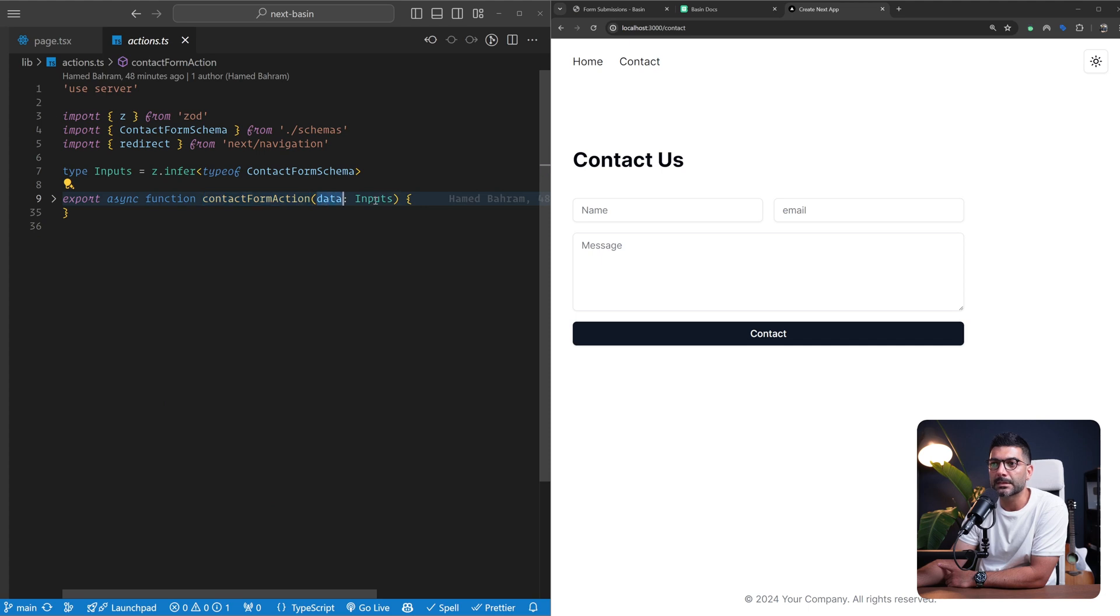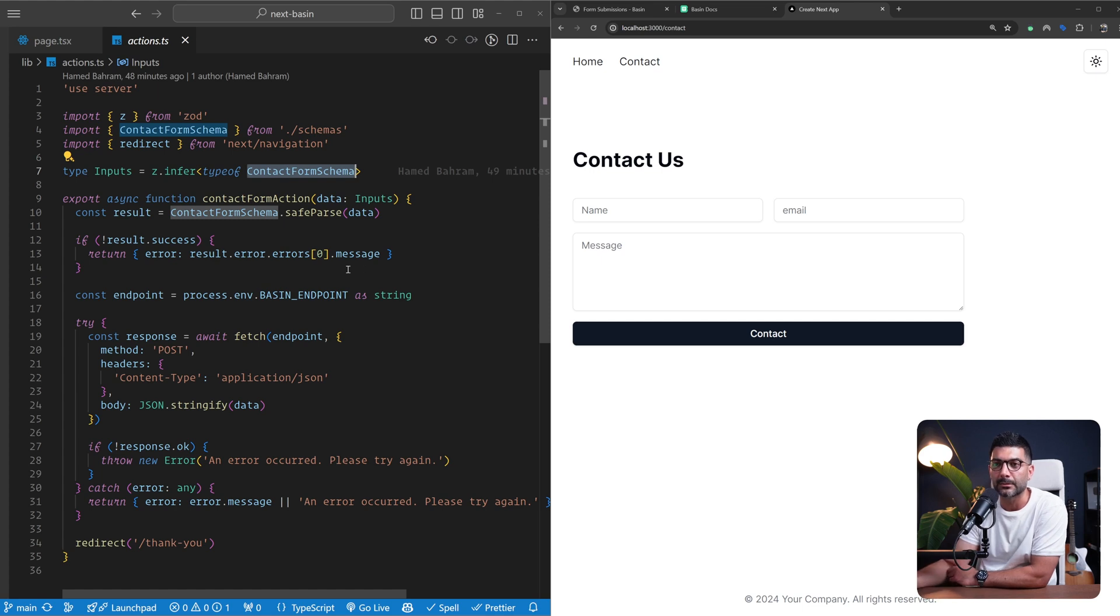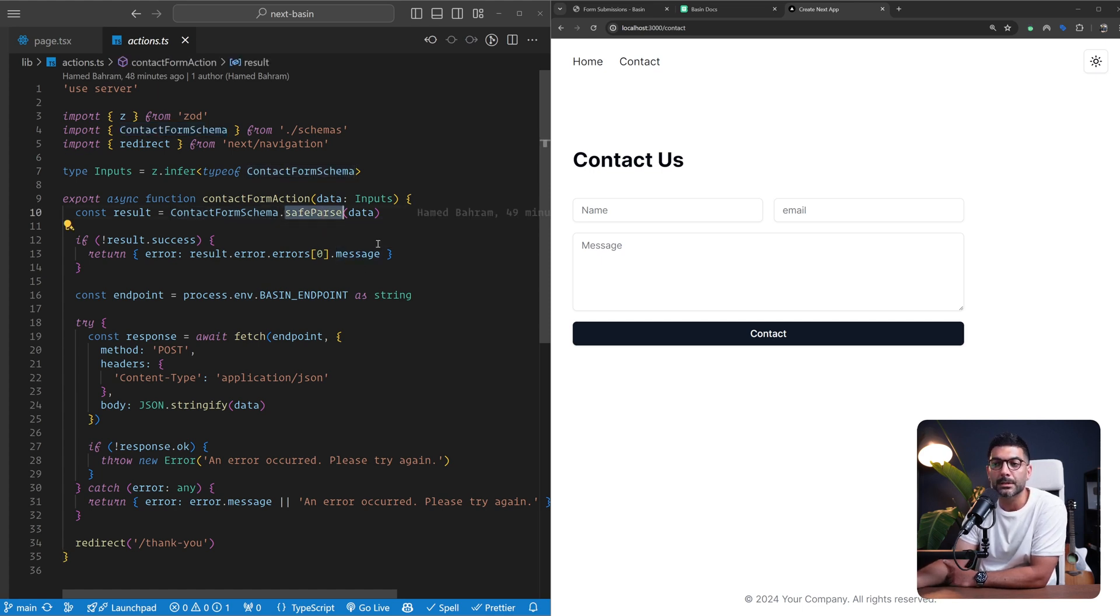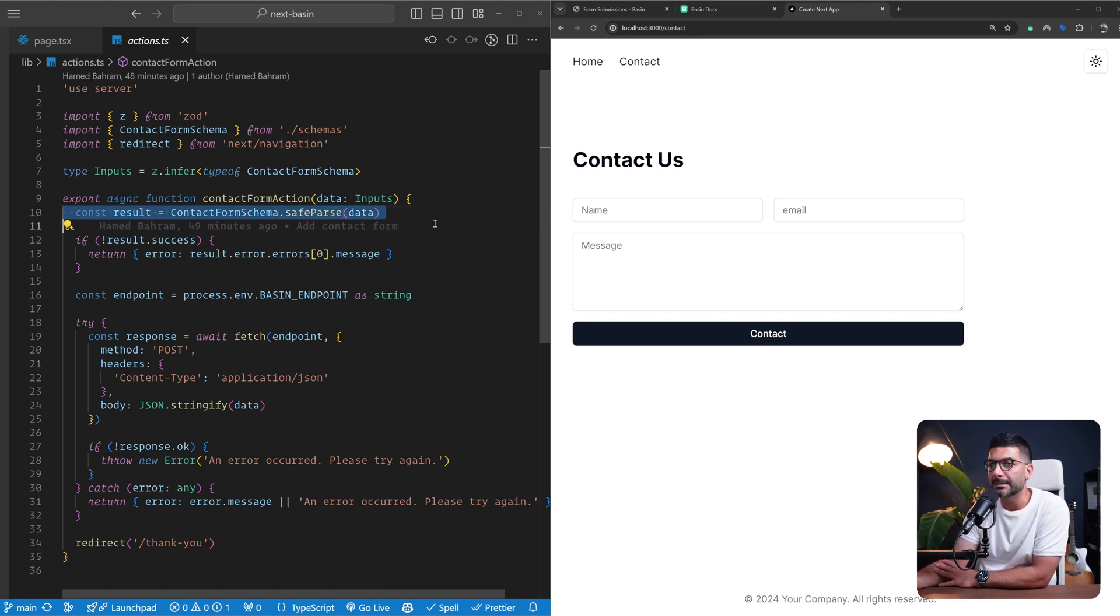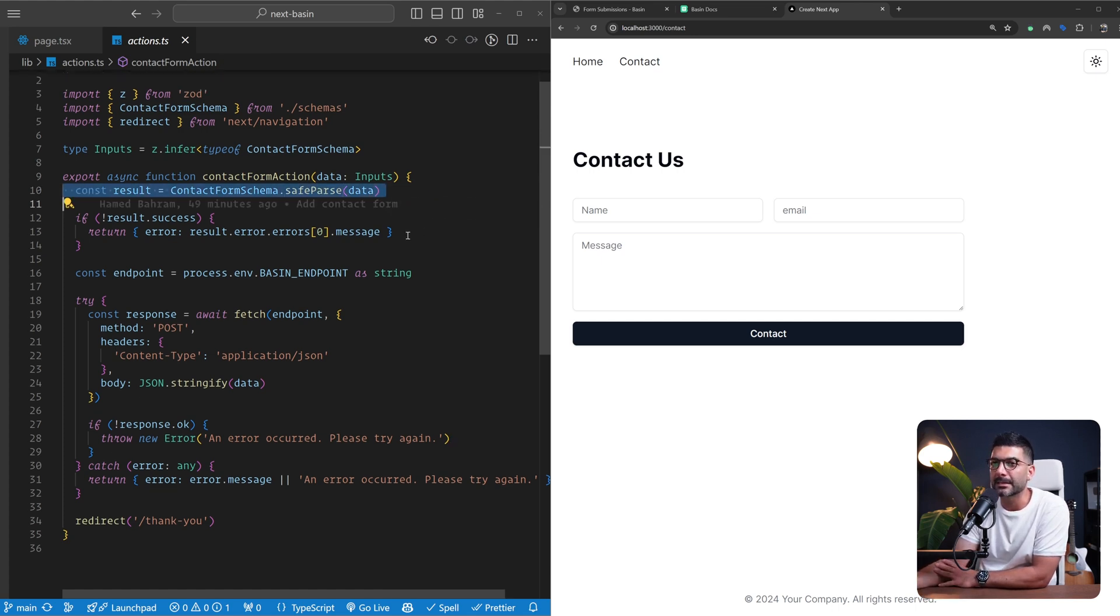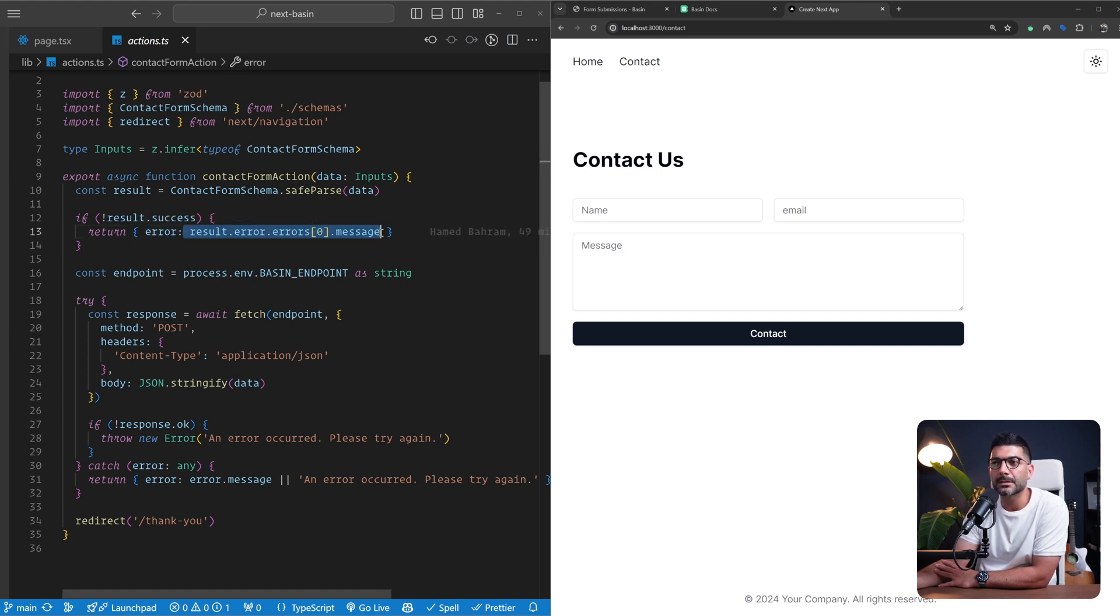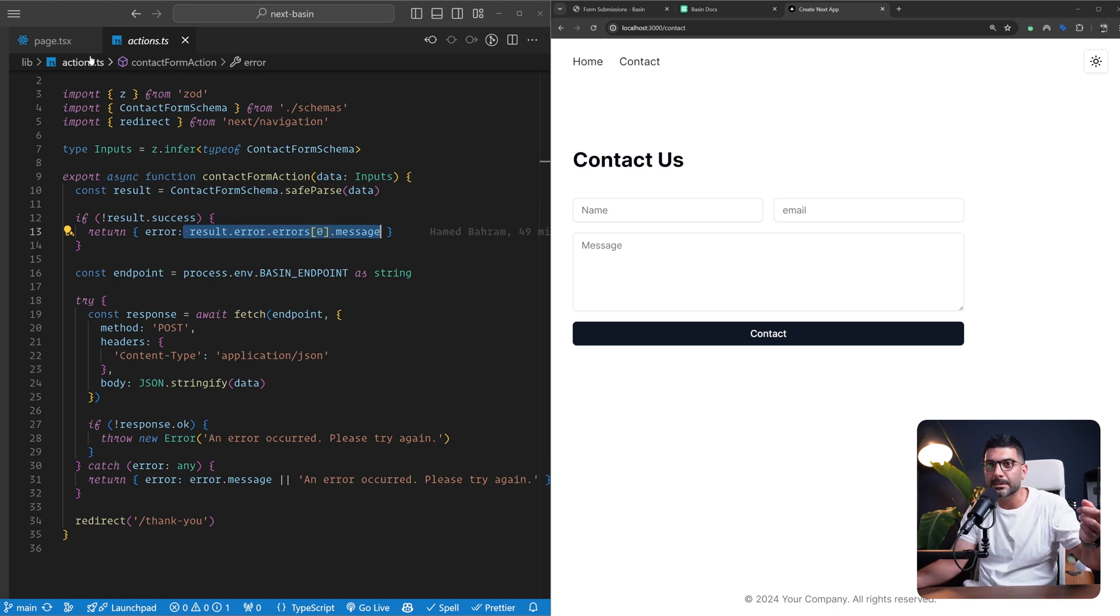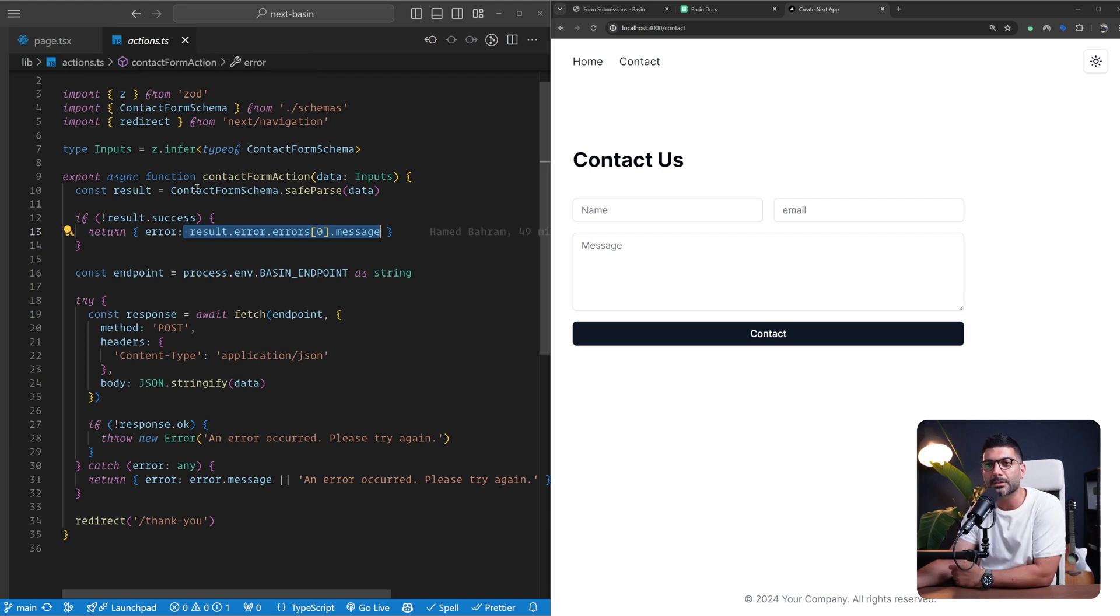I have this contactFormAction that receives the data of type inputs. This is inferring the type from the same schema, thanks to Zod. We parse our data even though we've made sure it's valid from our frontend - we always validate data in the backend as well. If this is not successful we're returning an error message. We're going to go back to see what happens inside of our form submission in return of this server action.